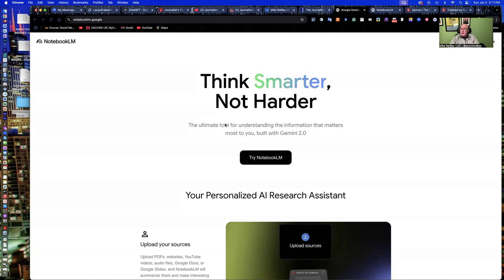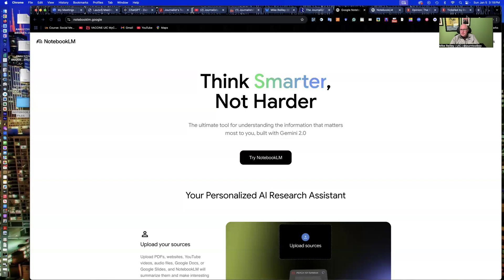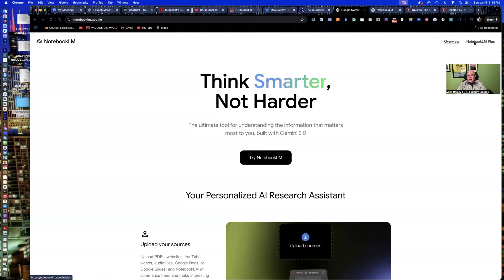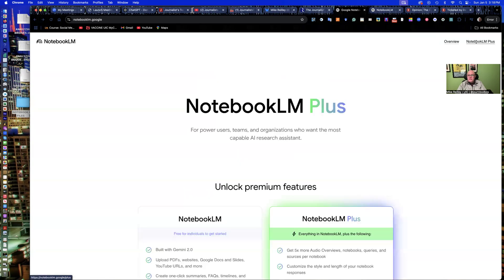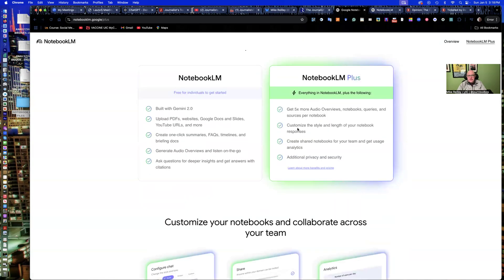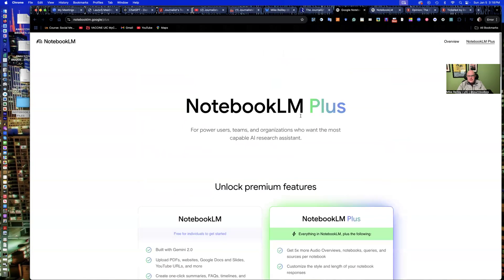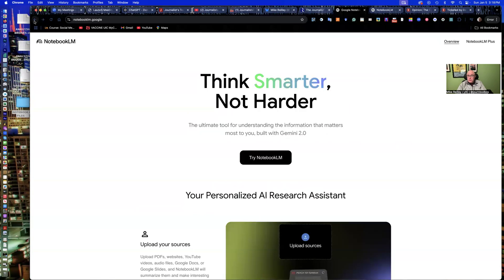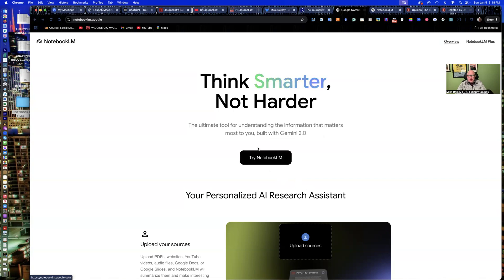So a lot of versatility with this tool. It's very simple to use. You just hit Try Notebook LM, log in with your regular Google credentials. There is a Notebook LM Plus that's coming that offers a few extra features here. I'm currently signed up as a beta tester for that. I haven't gotten access to it yet, but hopefully soon. So I just wanted you to know that that's available.